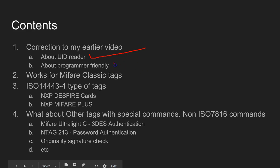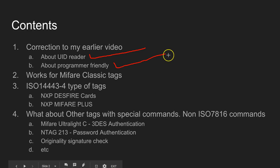Also in the last video I mentioned this device was programmer friendly, you got more flexibility in programming. I think there's a bit of a correction I have to do there as well.